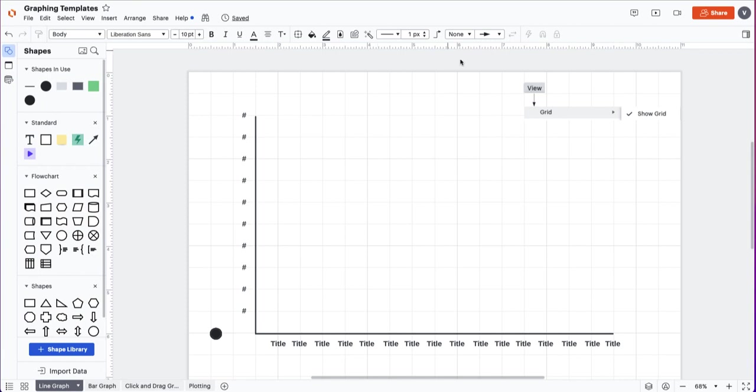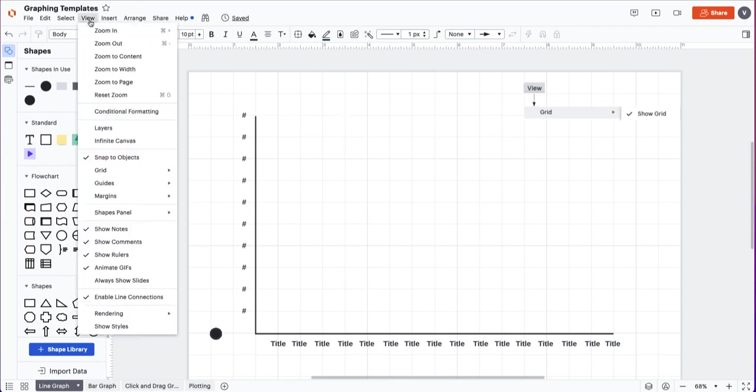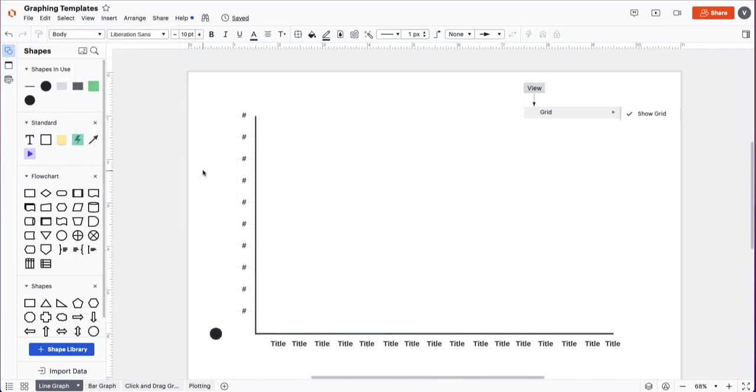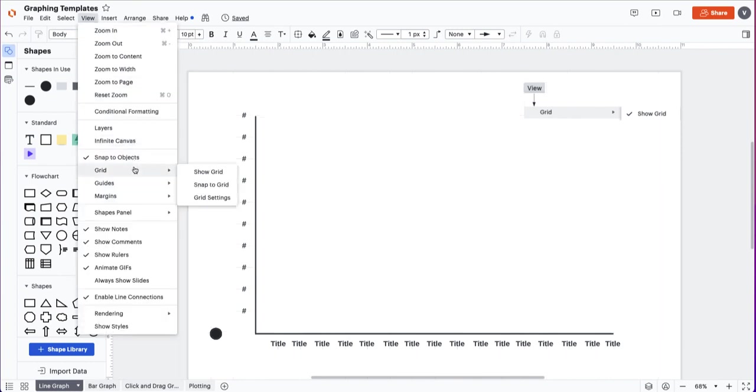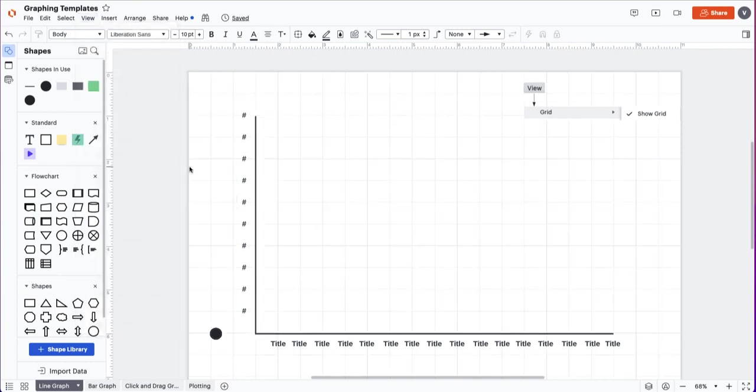You'll notice that if you come in you're not seeing the grid in the background. Come up to view grid and then you can show or unselect to hide the grid.